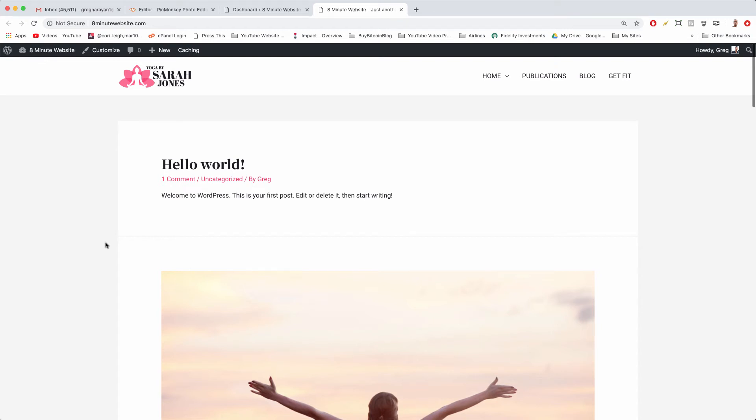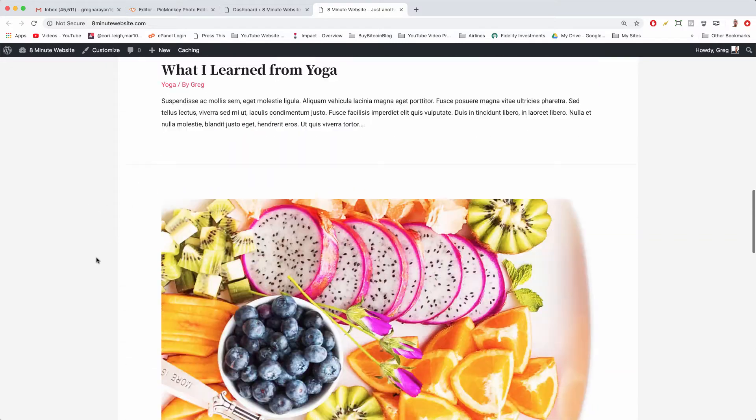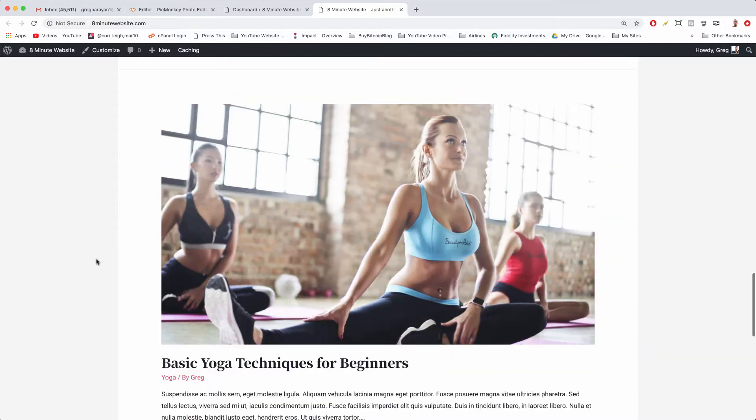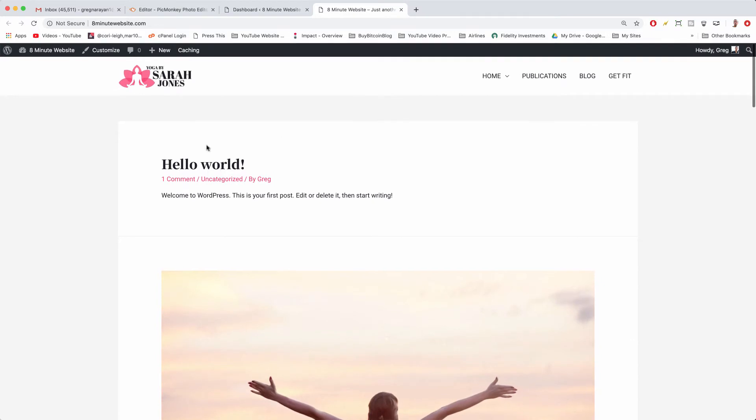Alright guys and gals, welcome to an updated version of how to change the background color in WordPress. We're going to learn on your WordPress blogs not only how to change the background color of a page or a post but also how to change the background color of individual pages.